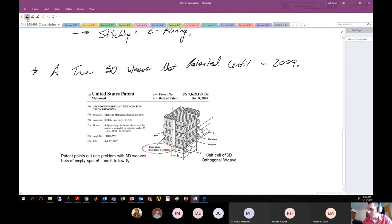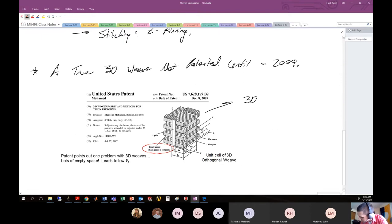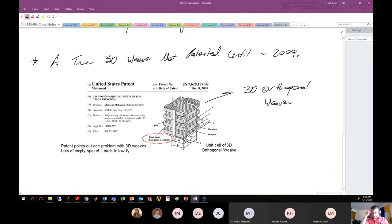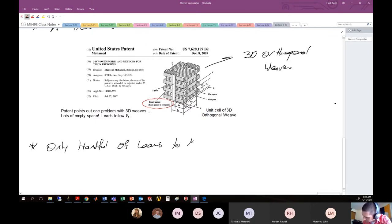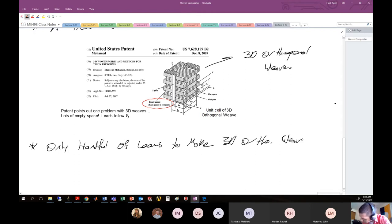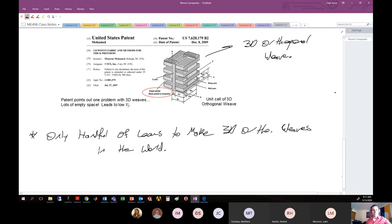This is called a 3D orthogonal weave. Even today there are only a handful of looms in the world capable of making 3D orthogonal weave composites — when I was in graduate school there were three. There are probably a dozen now, but even that might be a stretch.